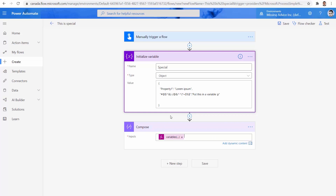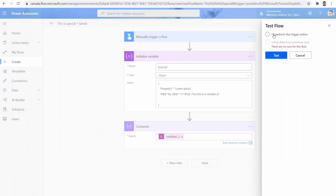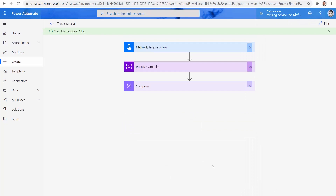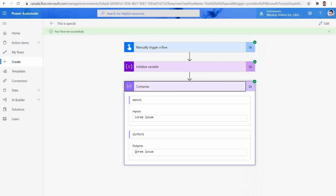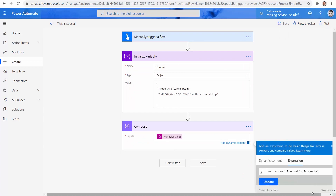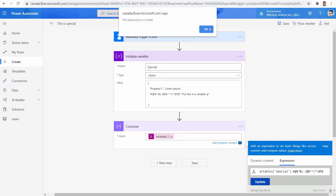If I click on Update, I can save it and run it. I perform the trigger action, run flow. Let's see what we got in this Compose — I have 'lorem ipsum', which is the value that represents property one. Fantastic. But how about the second one? Can we follow the same approach? I click on Edit, then on variables, and instead of property one, I paste the special character property name. I click on Update and it doesn't accept it — it says expression is invalid.